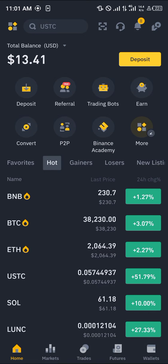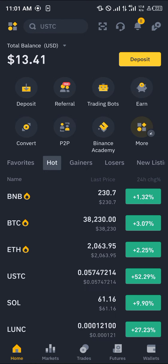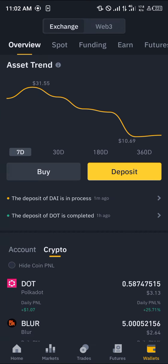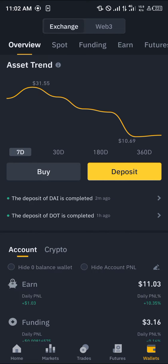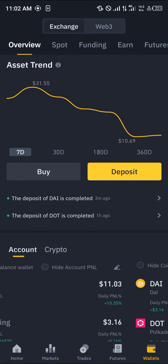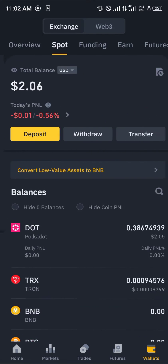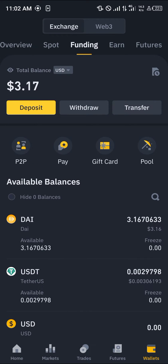So guys, looking to convert your DAI to USDT — how do you go about this? Simply head over to the wallet section at the bottom right corner of the screen. Once there you're dropped at the overview which houses all of your cryptocurrency assets. To find your DAI, simply scroll from the overview to the spot or funding wallet, depending on where the DAI is stored.